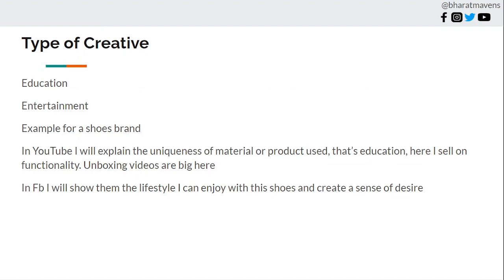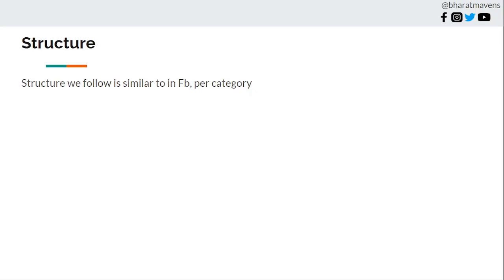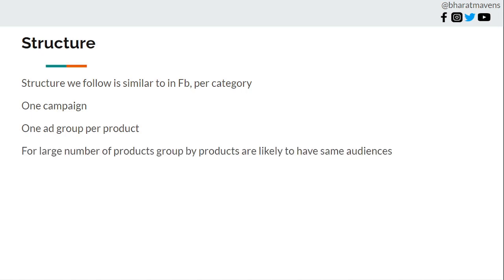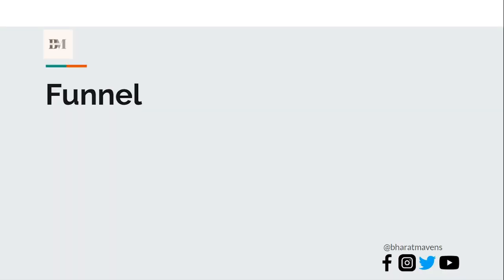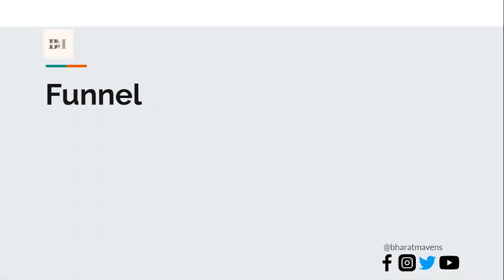Let's discuss the structure. Structure on both Facebook and YouTube is very similar. For per category, one campaign, then one ad group per product. If there's large number of products, then group by similar audiences into a single ad group. It's fairly same for both YouTube and Facebook.